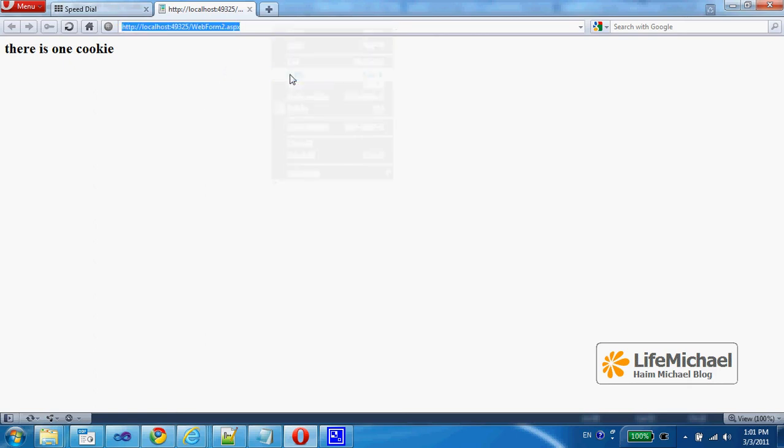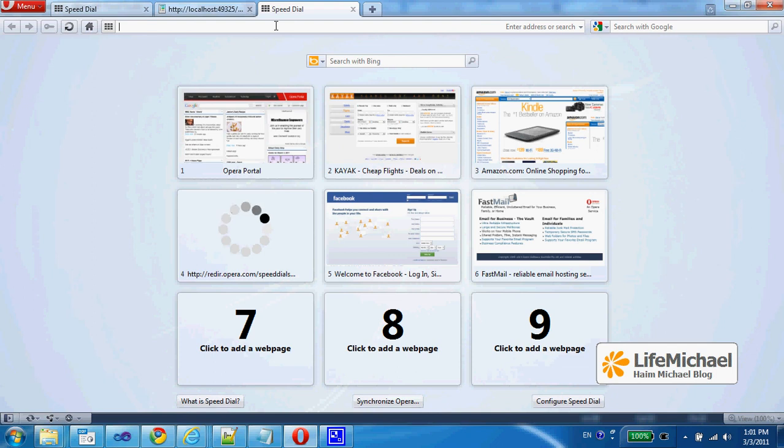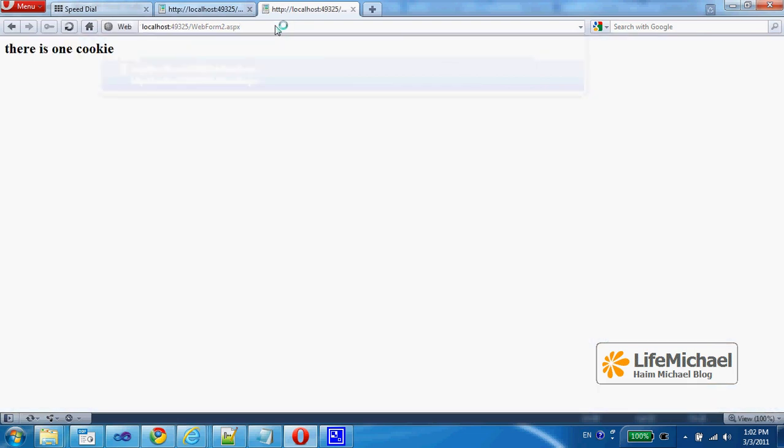So even if we try to browse the same web page from another tab of the very same web browser software, in this case Opera, we should expect to get the same result because the cookie now is sent back to the server.